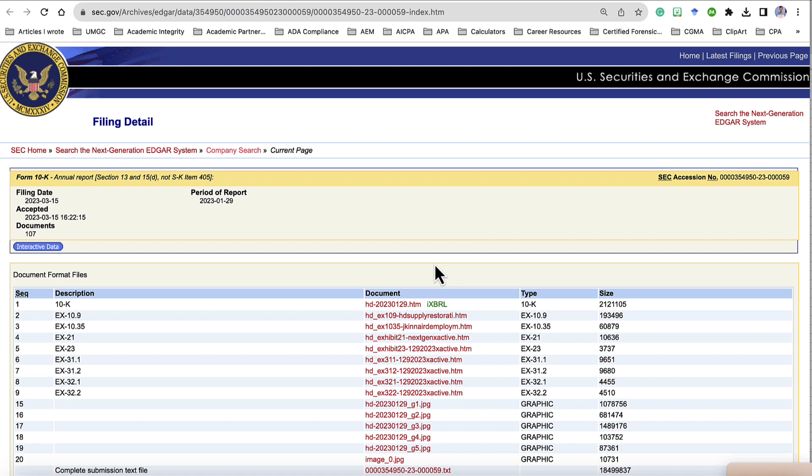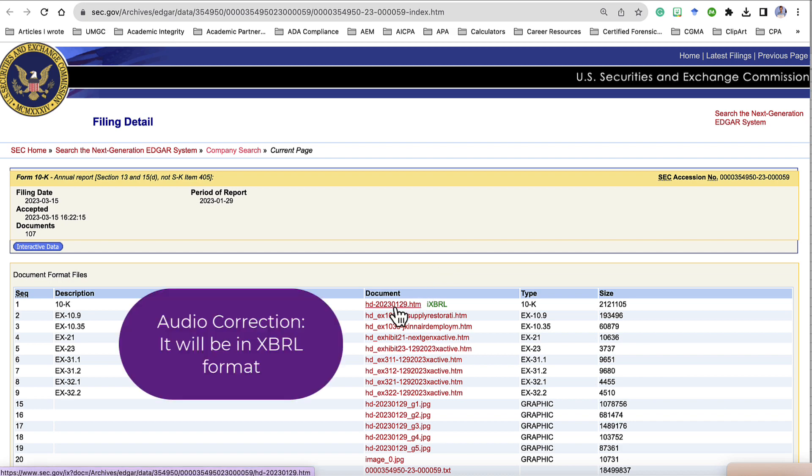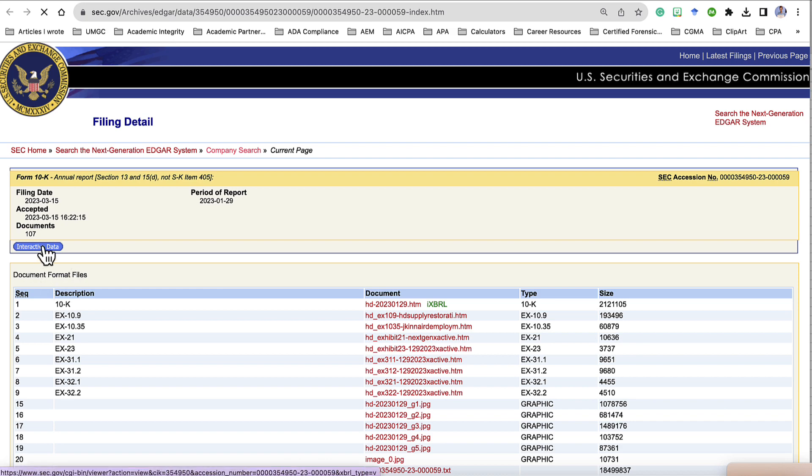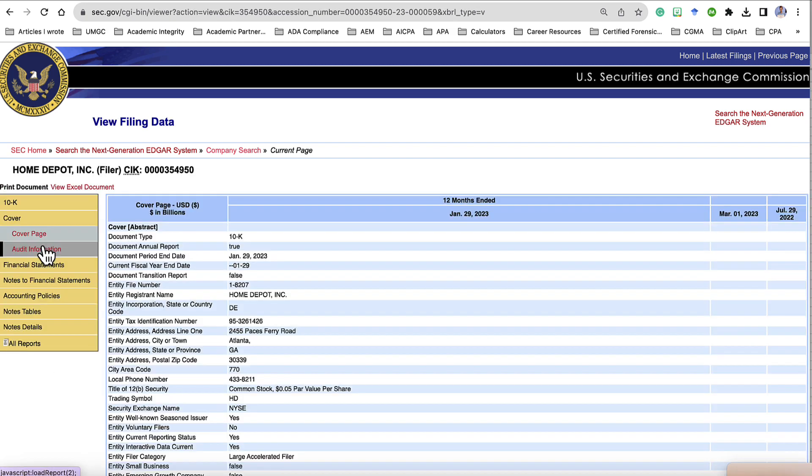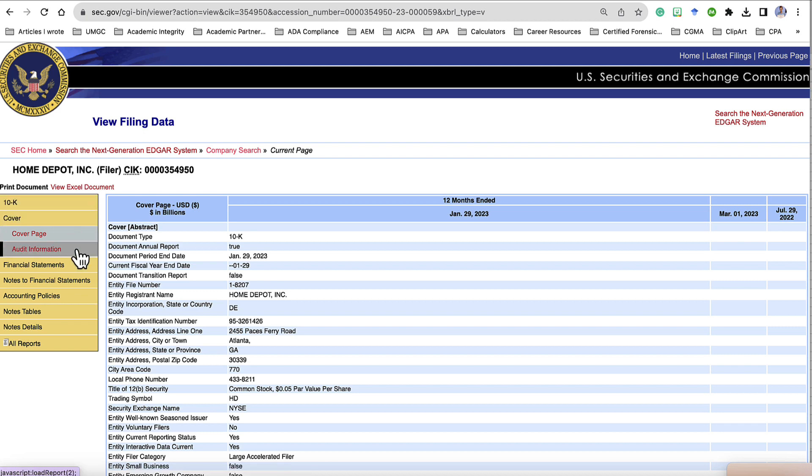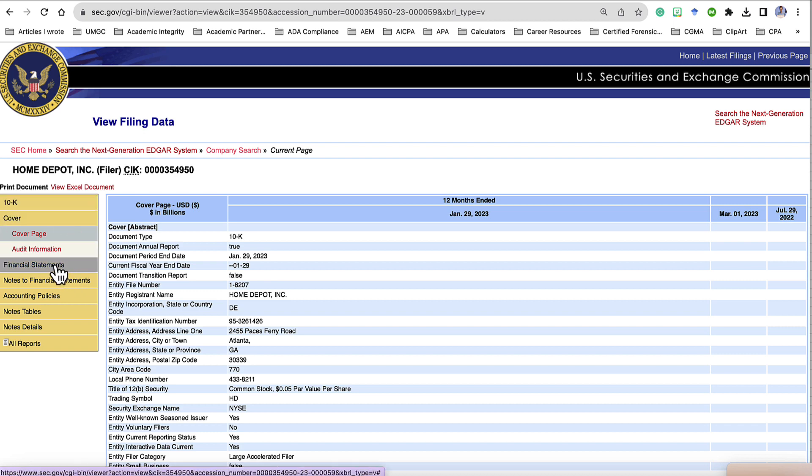On this page, if we click this first link where it says IXBRL, you can download the 10K and it will be in PDF format. But we don't want PDF, we want it to be in Excel. So I'm going to come over here and click Interactive Data. Under Interactive Data, on the left-hand side, you can see all the different parts of the 10K report. We're interested in the financial statements. So I'm going to click Financial Statements.